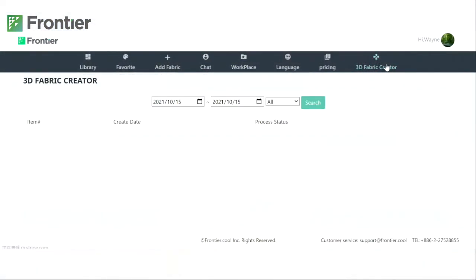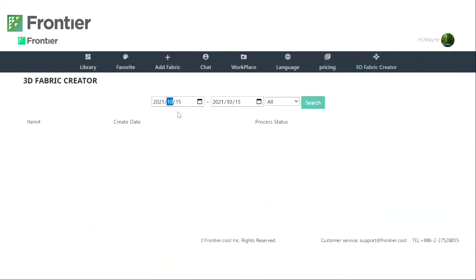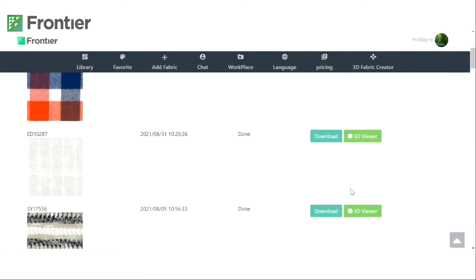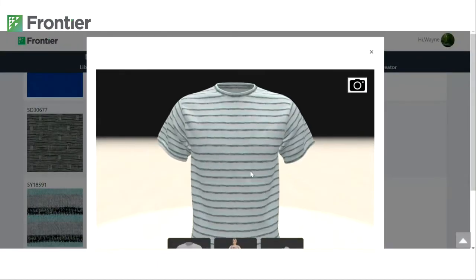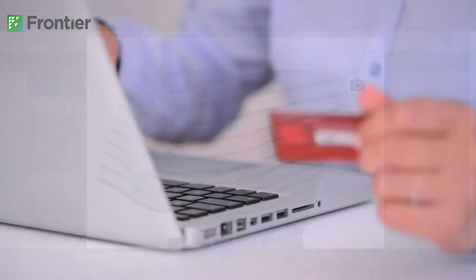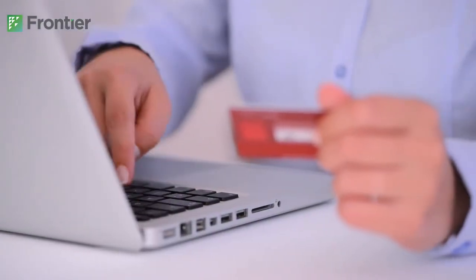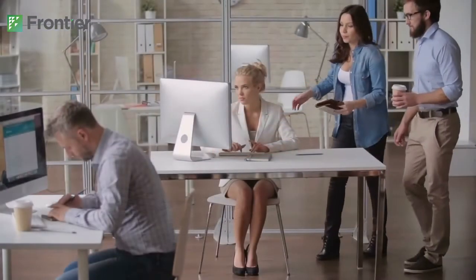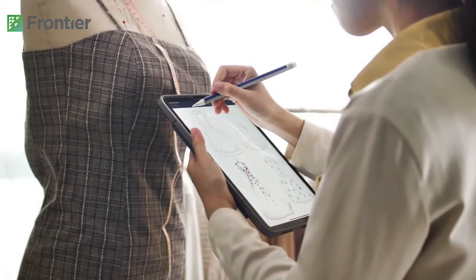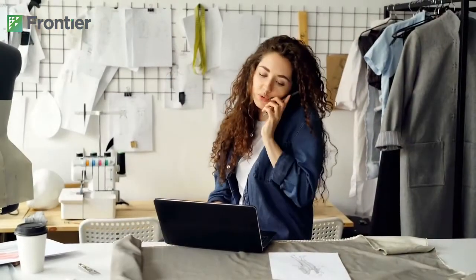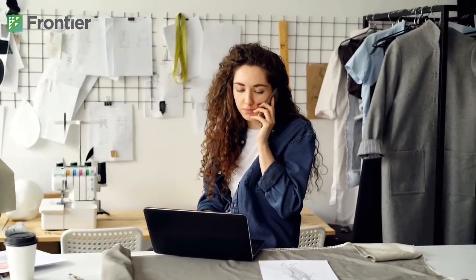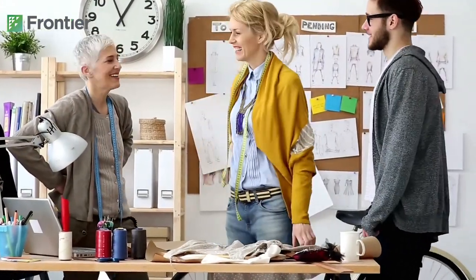Frontier's 3D fabric creator empowers your team's creative autonomy. When digital material metadata is readily accessible, this information can fuel future applications such as e-commerce, 3D design, PLM, AR and VR technology and so much more. Using a 3D fabric creator and 3D viewer will make your fabric sourcing easier and help your team streamline digital product workflows by reducing waste and eliminating physical samples. So start creating your stunning digital workflow today.